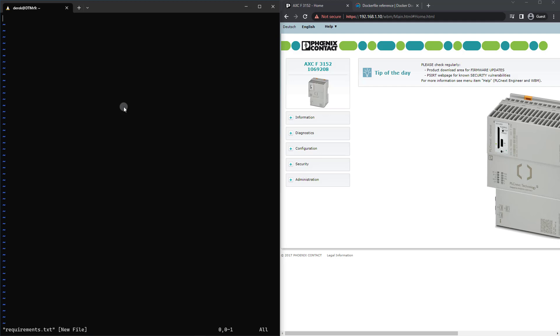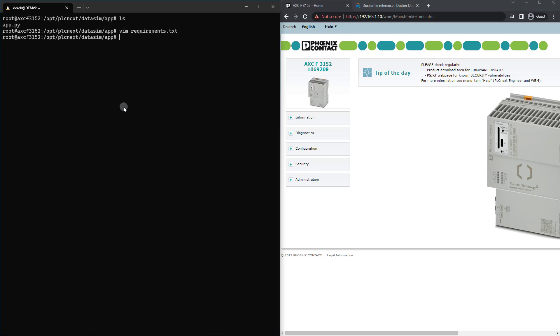And then the next thing I need to do is just create a requirements.txt. That way we can specify the Flask version we want to use. And I'm going to just freeze this to 2.1.1. This is a little bit old, but that's perfectly fine in our case. And I will :wq! to save that.